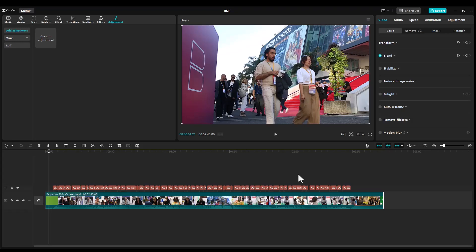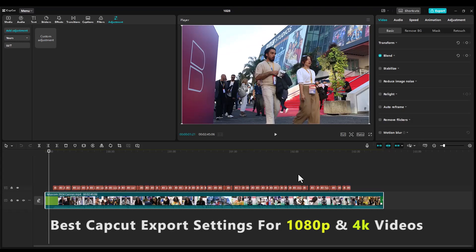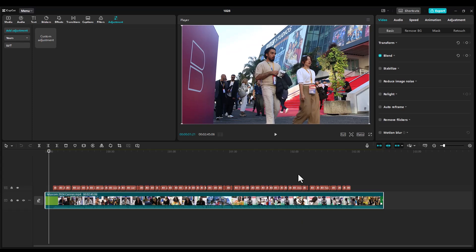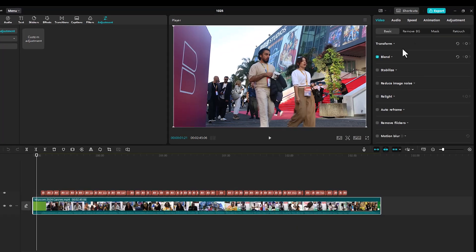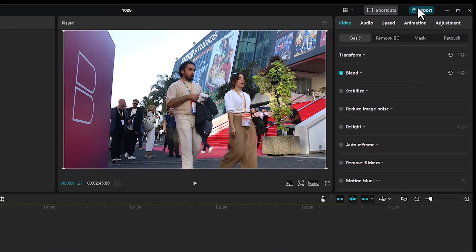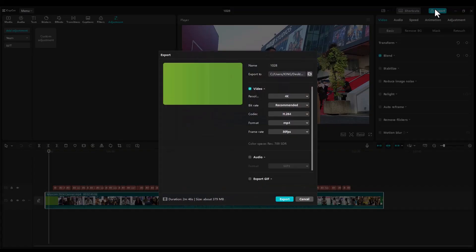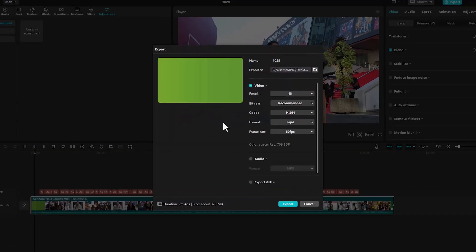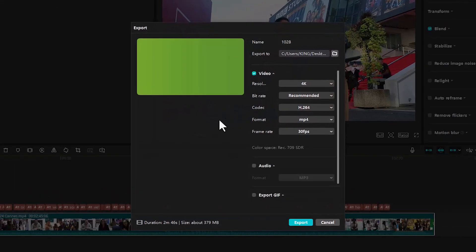In this tutorial, I'm going to show you the best export settings for 1080p and 4K videos in CapCut PC. To begin, come over here and select the export menu. And this dialog box will appear.